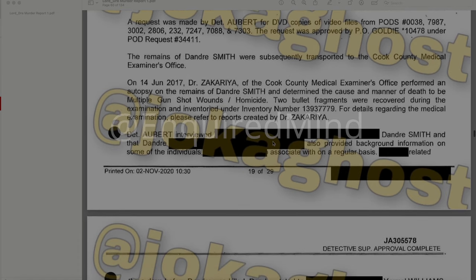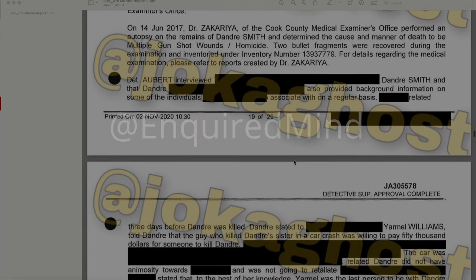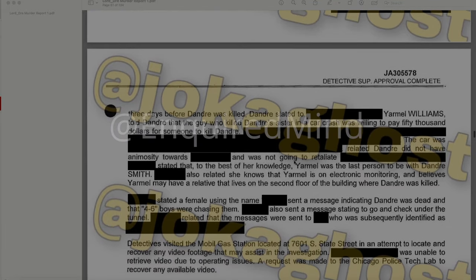Detective Albert interviewed a redacted family member of DeAndre Smith, who provided background on individuals he associated with regularly. The interviewee related that three days before DeAndre was killed, DeAndre stated to her that Yarmel Williams told DeAndre the guy who killed DeAndre's sister in a car crash was willing to pay $50,000 for someone to kill DeAndre. DeAndre did not have animosity and was not going to retaliate. To the best of her knowledge, Yarmel was the last person to be with DeAndre Smith. She also related that Yarmel was on electronic monitoring and may have a relative that lives on the second floor of the building where DeAndre was killed.